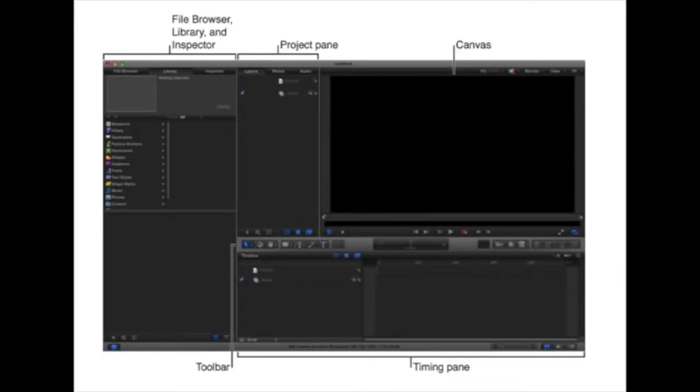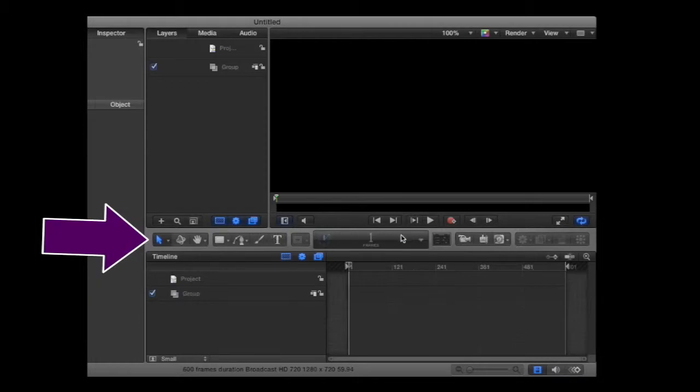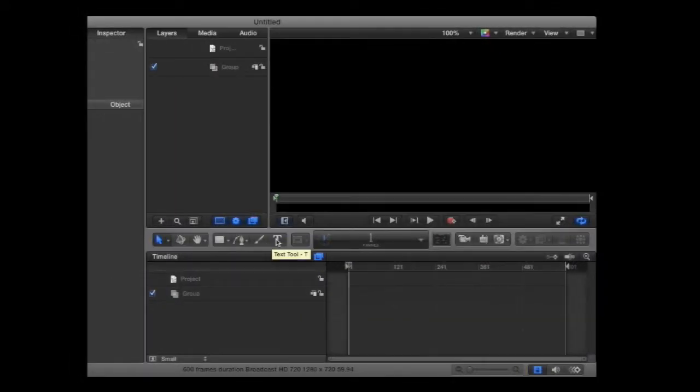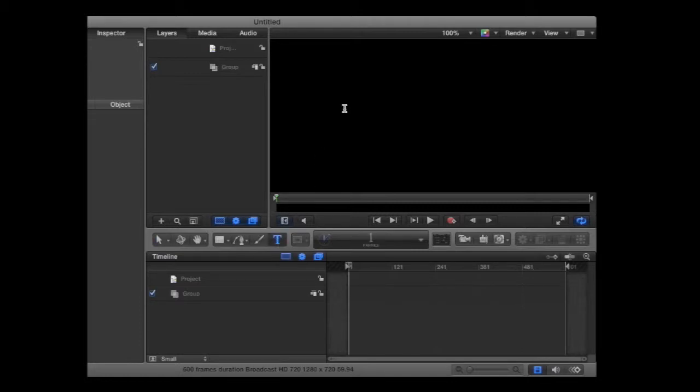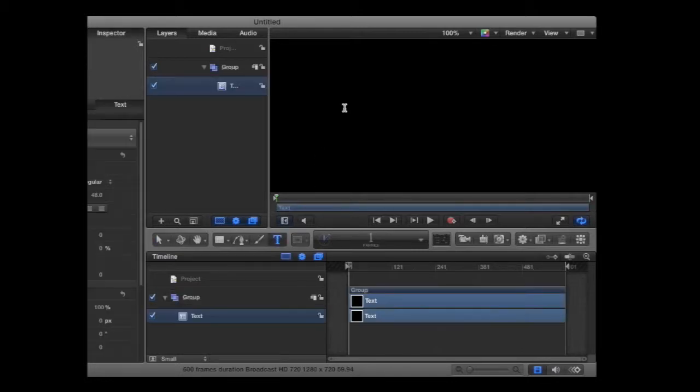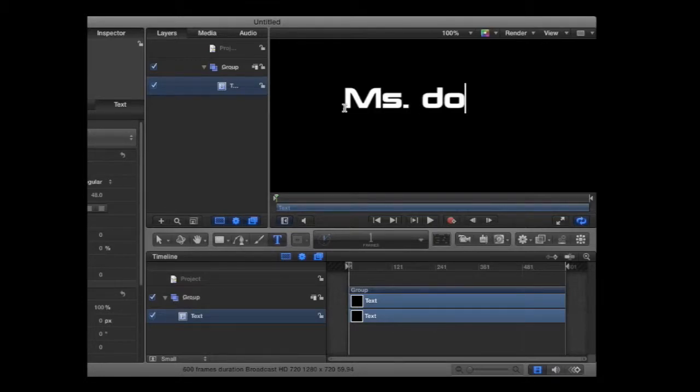We're going to start with this bar in the middle, this is your Toolbar. We're going to go to the T, which is the Text Tool. So grab the Text Tool, click somewhere in the Canvas, and type out your name.